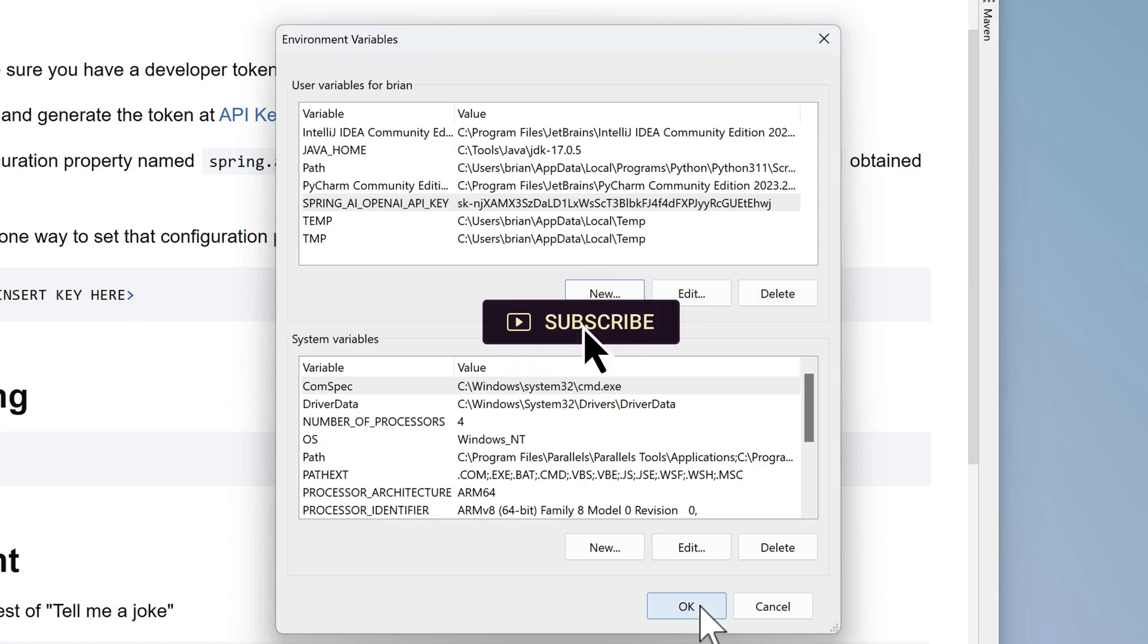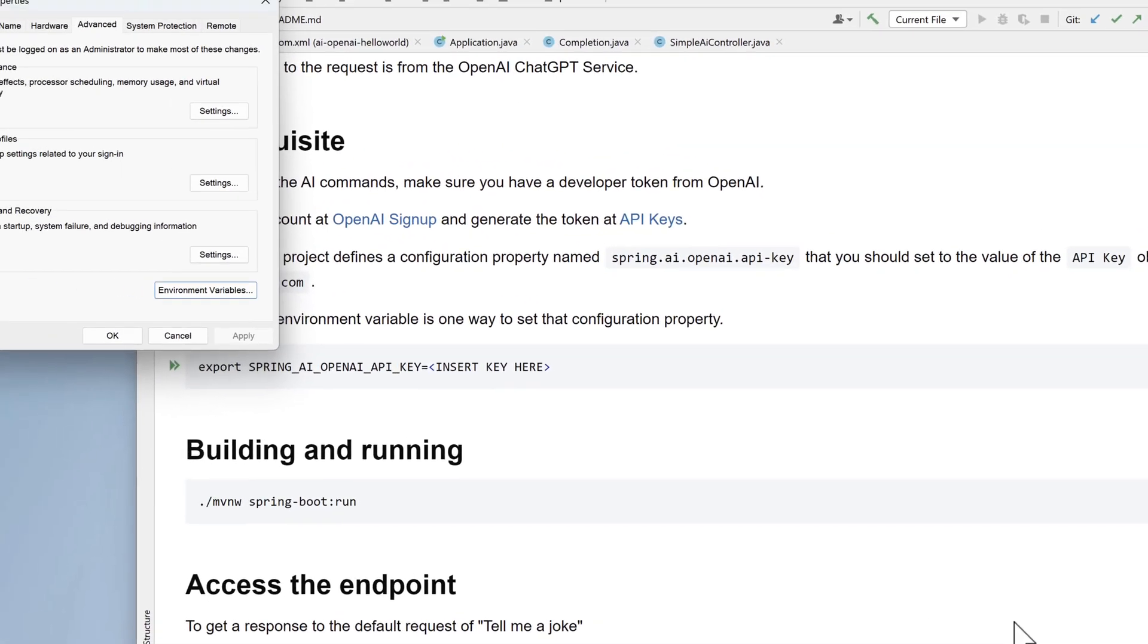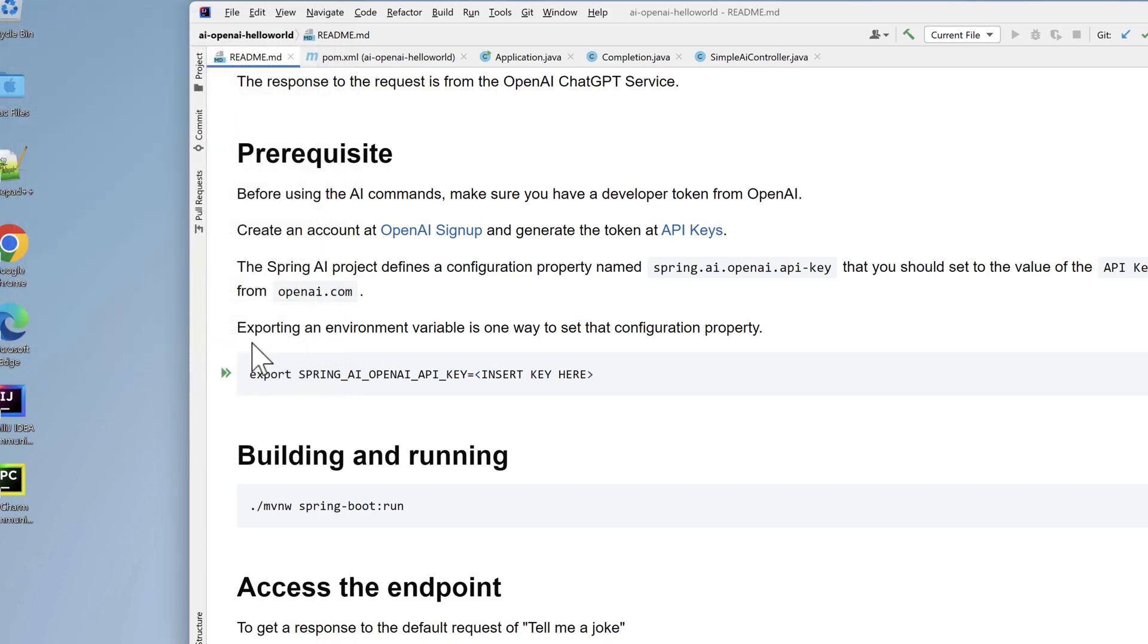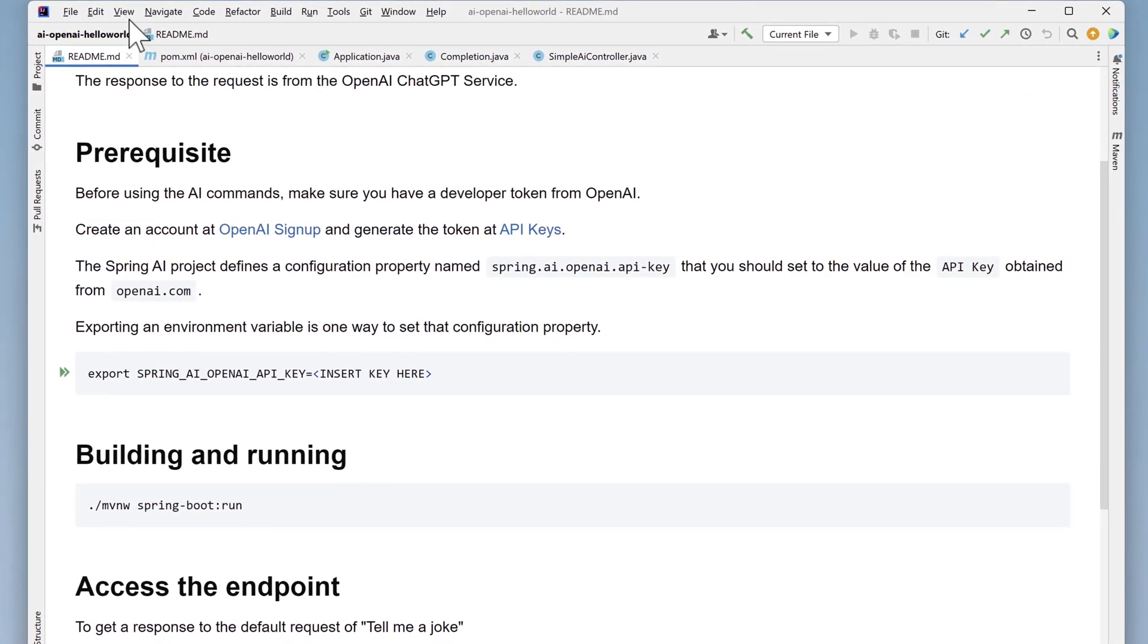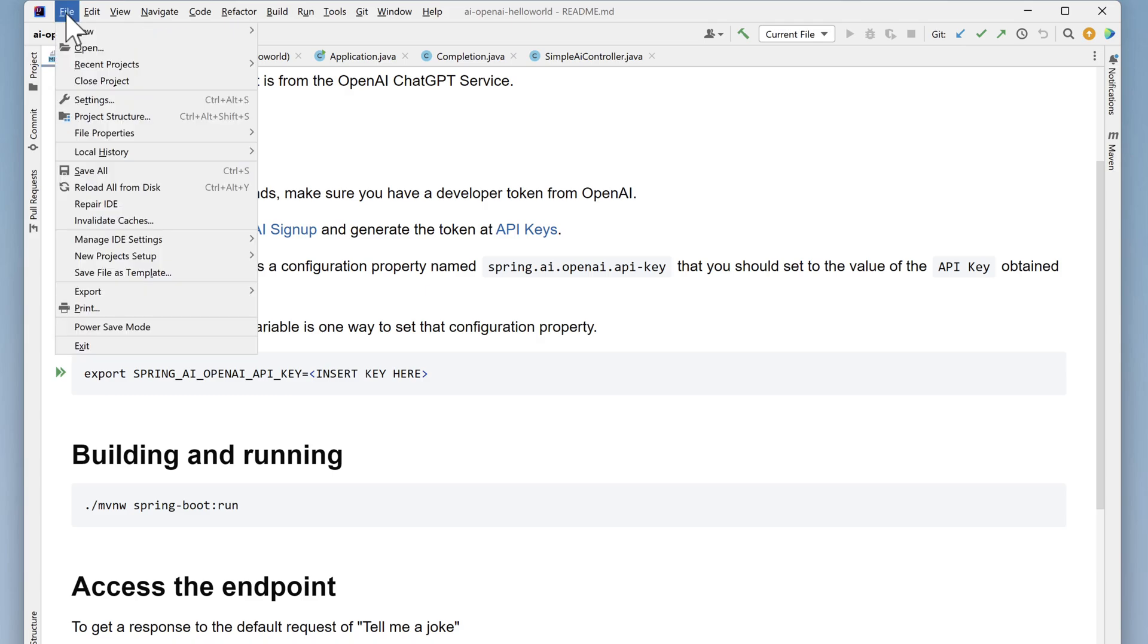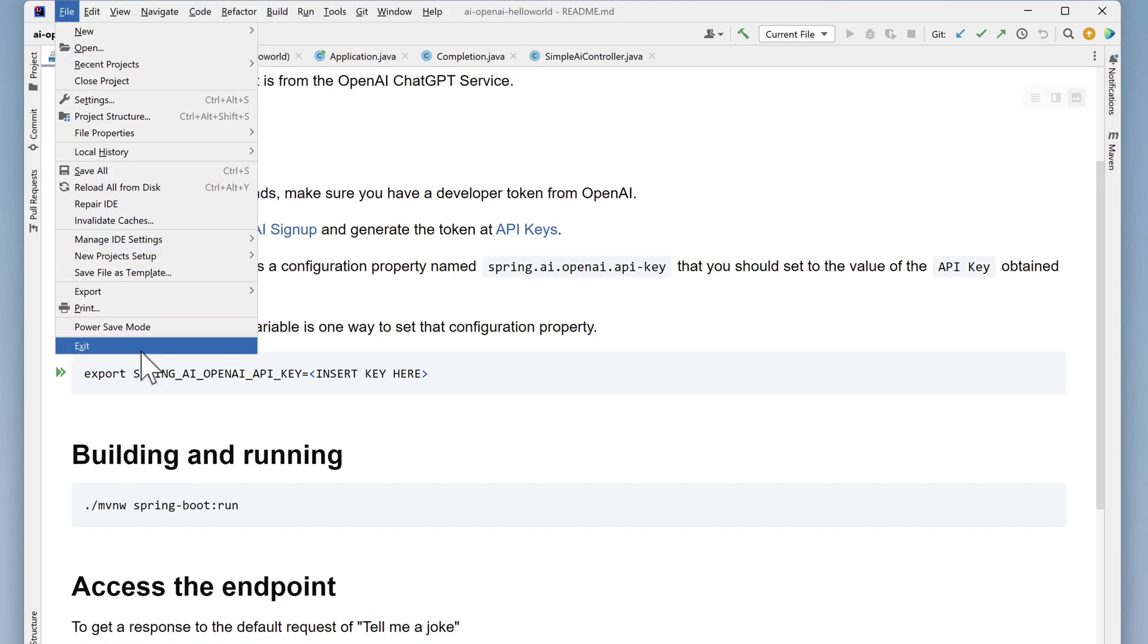Cancel out of the system properties window if it's still open. IntelliJ won't pick up the change to the environment that was just made, so it will need to be restarted. Select file, then exit, and confirm exit.